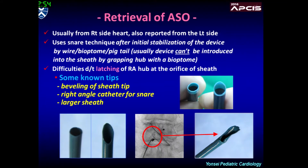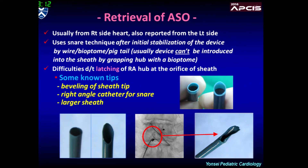Retrieval of an embolized Amplatzer-type device usually requires the snare technique, and you may encounter difficulty in pulling the device back into the sheath because of latching of the snared hub of the RA disk at the orifice of the sheath. A couple of technical tips are known, such as beveling the tip of the sheath using a right-angled catheter and use of a larger sheath.